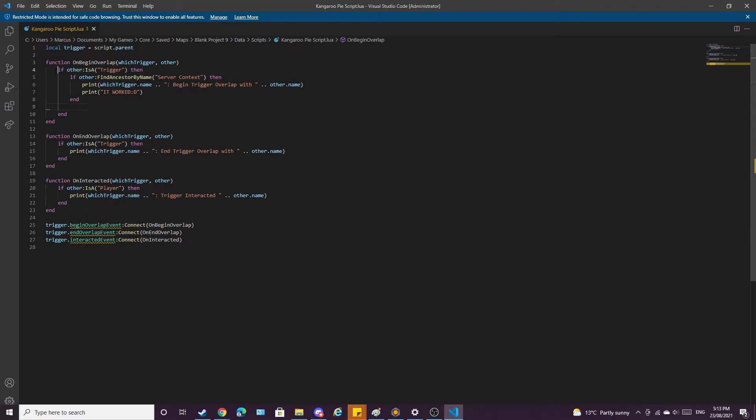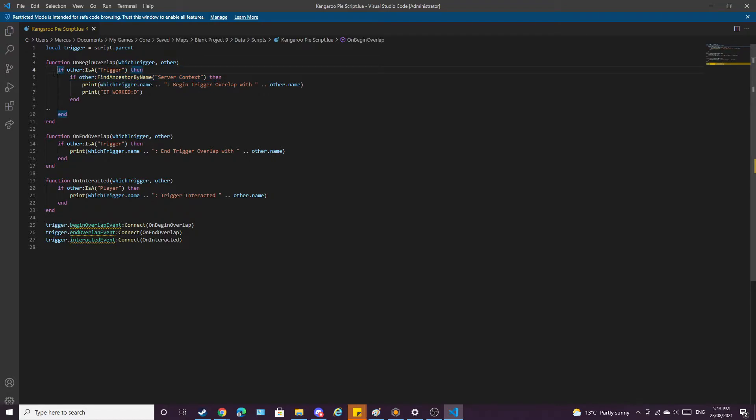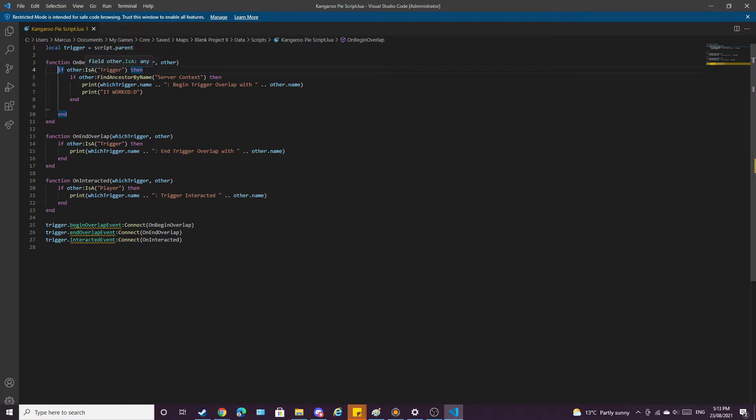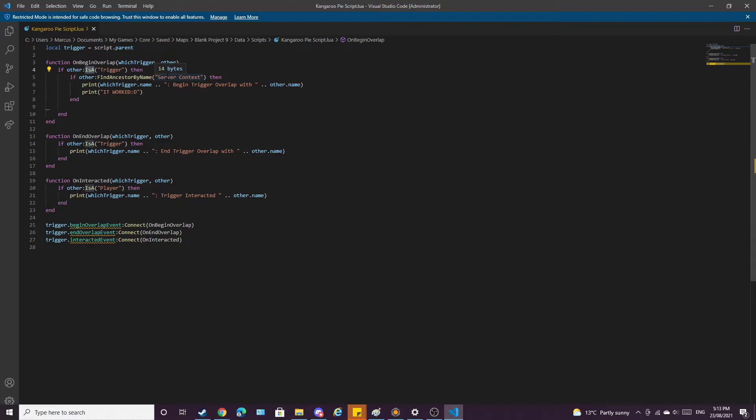Line 4, if other is a trigger. Line 5, if other find ancestor by name server context. With line 4, it's if the other object that is touching our trigger, and the is a function tries to find out what type of object is touching the trigger, whether it be a core object, an animated mesh. But we want something that has collision so that it knows and touches the trigger, because if it doesn't have collision, it's not going to touch the trigger. And so the NPC's trigger has collision on it, so we're going to use that.